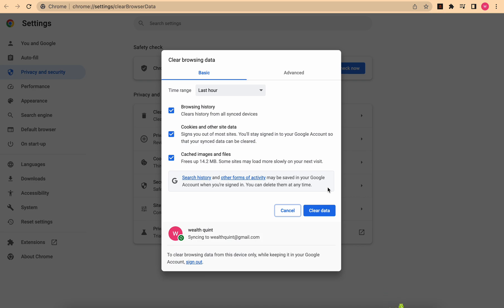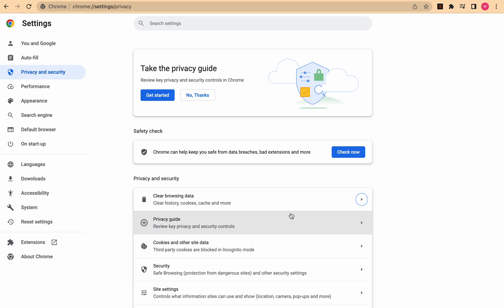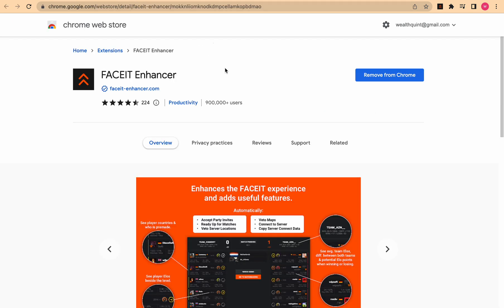Thirdly, you can try to uninstall and reinstall the FACEIT Enhancer plugin, then check whether it works with your FACEIT. Just go to your FACEIT Enhancer plugin page, click Remove from Chrome, and then install it again.